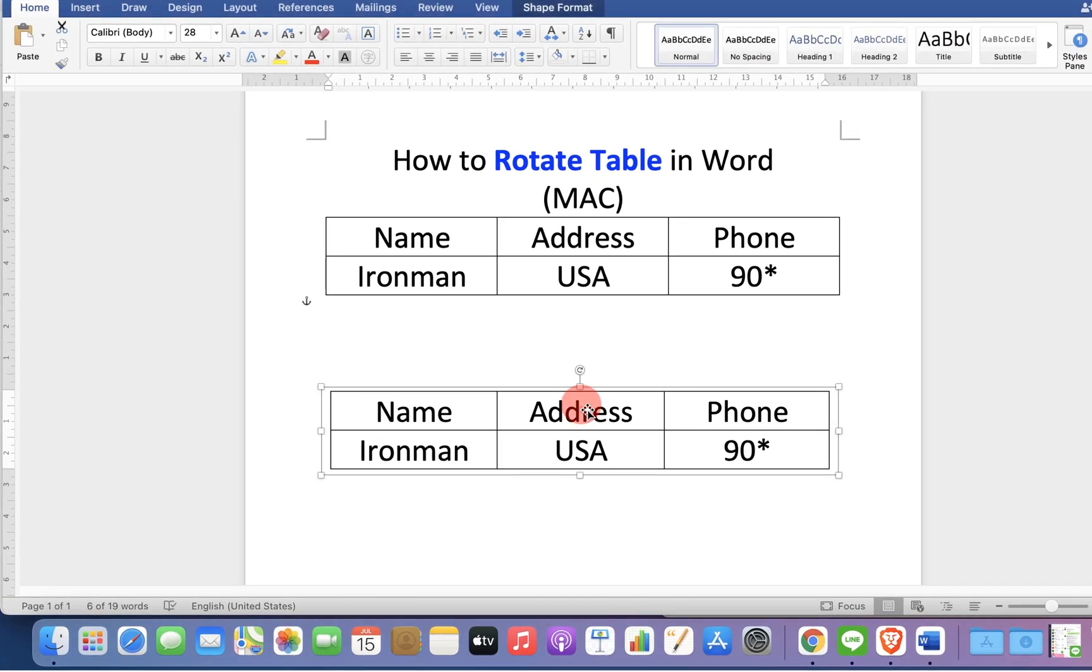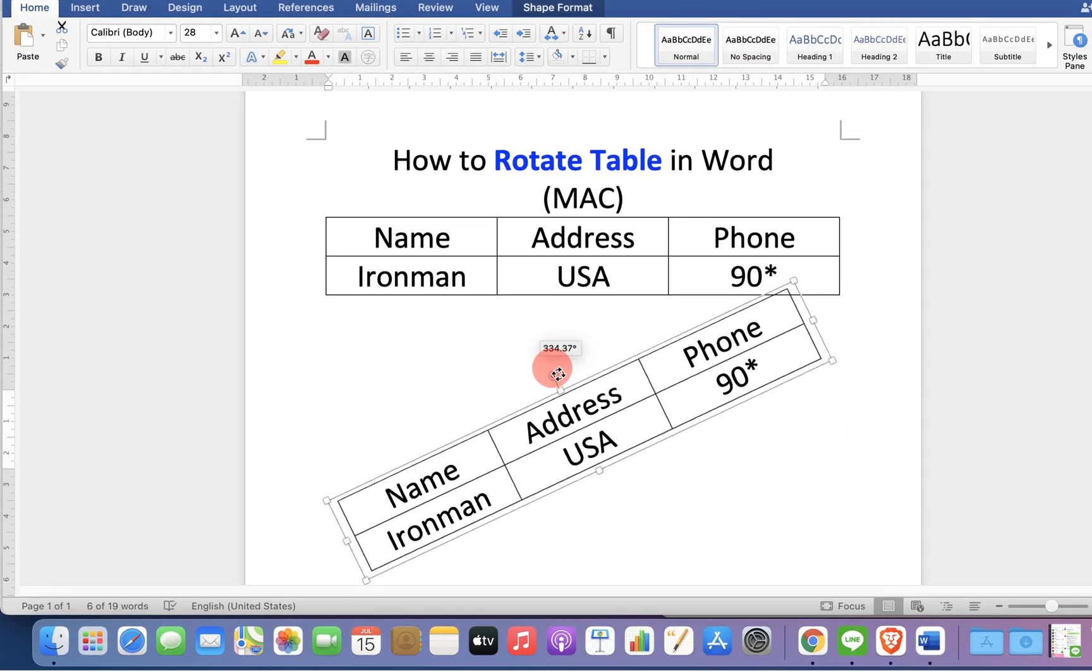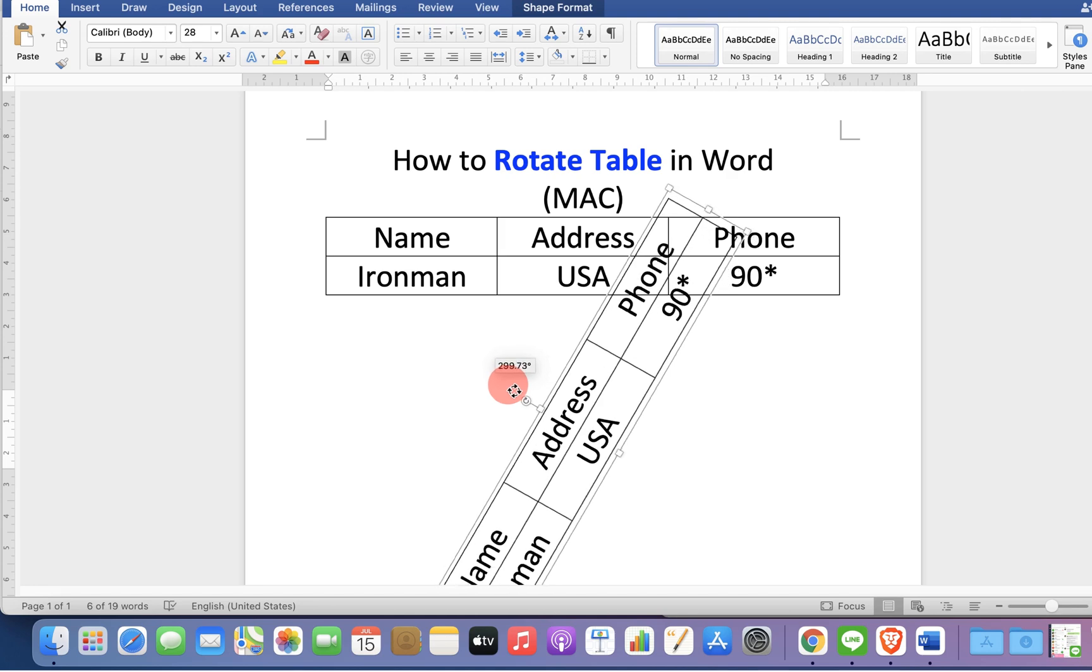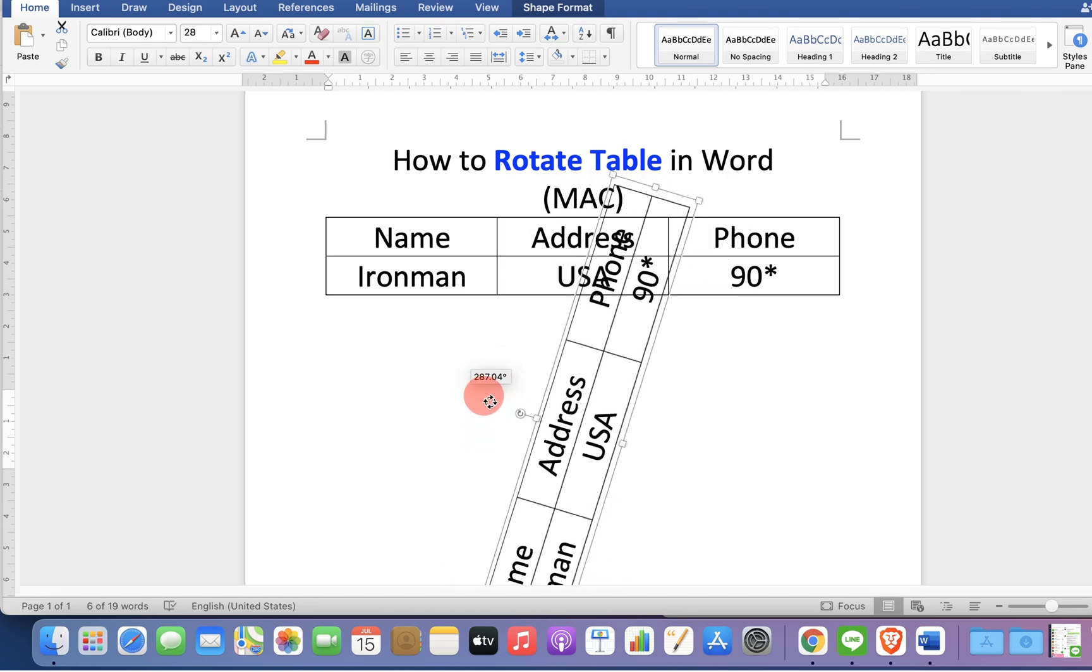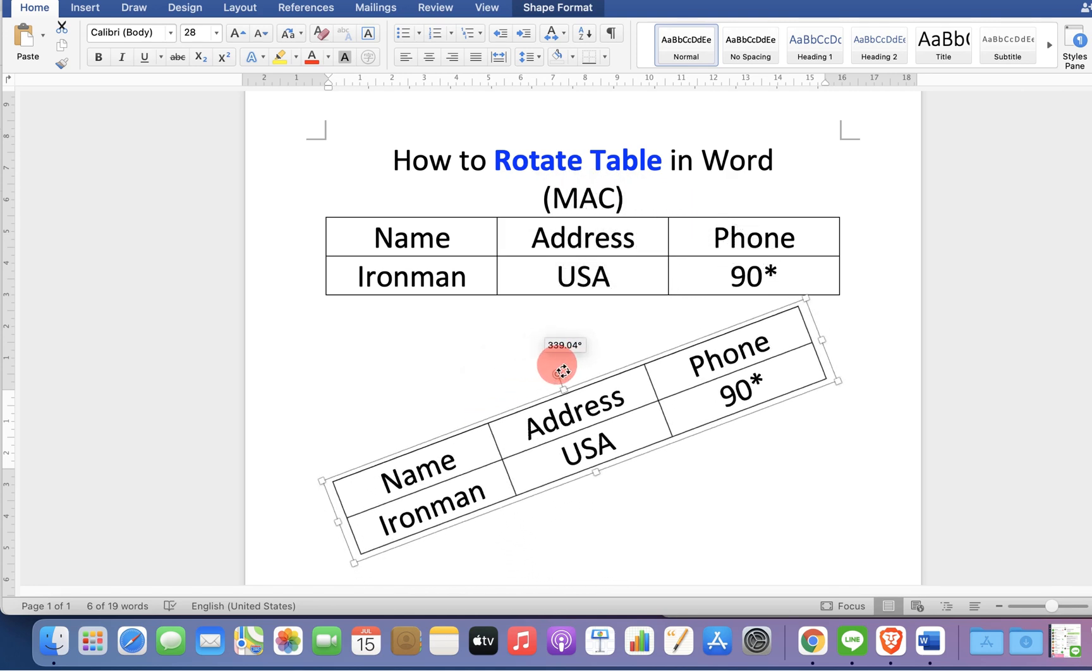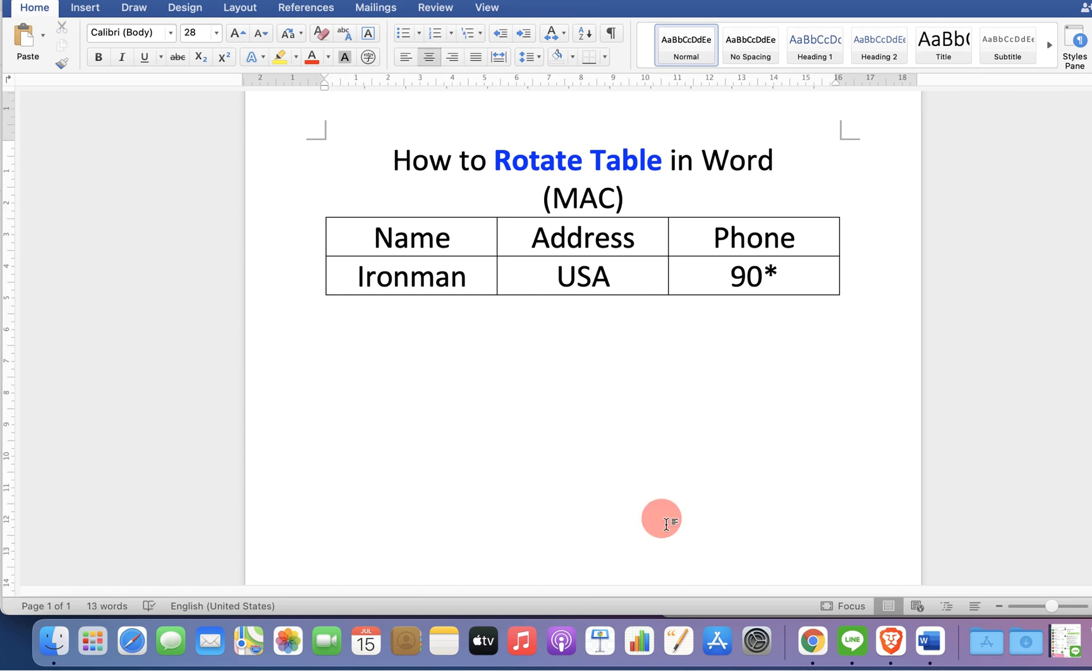In this video, you will see how to rotate a table in Word on your Mac computer. If you are interested, keep watching.